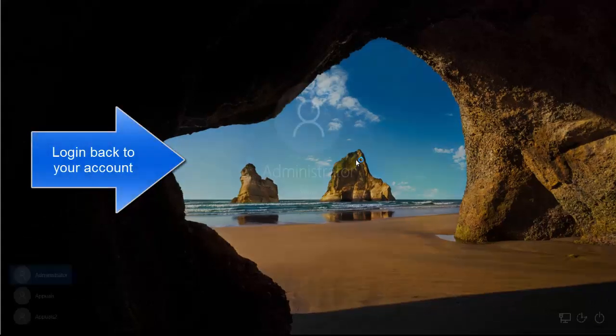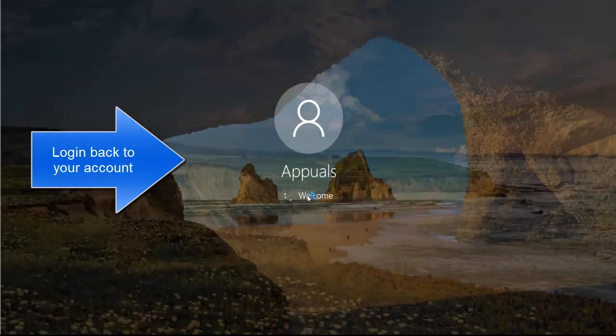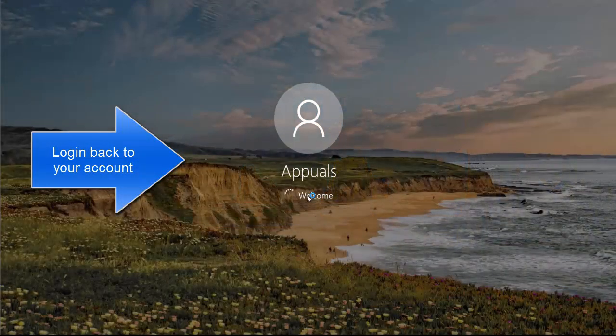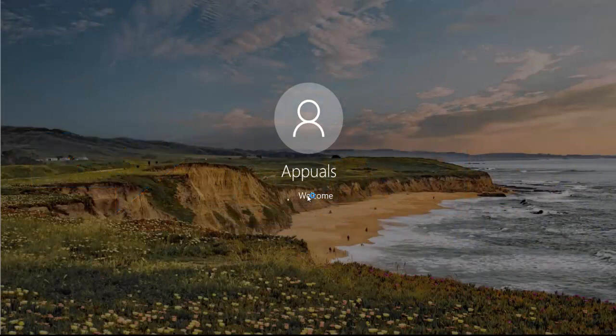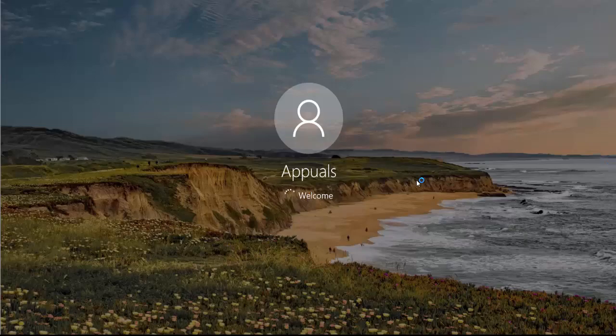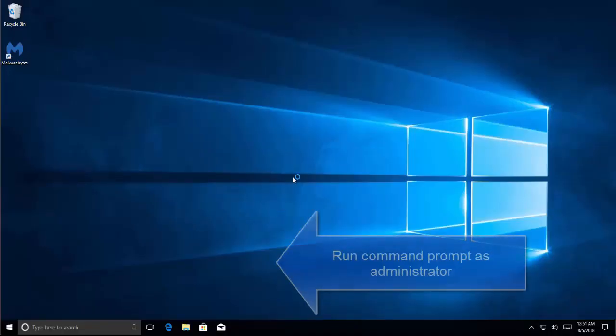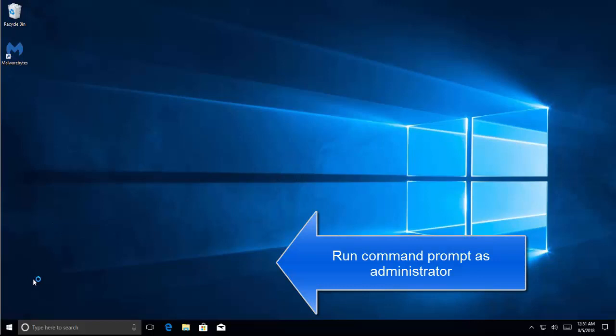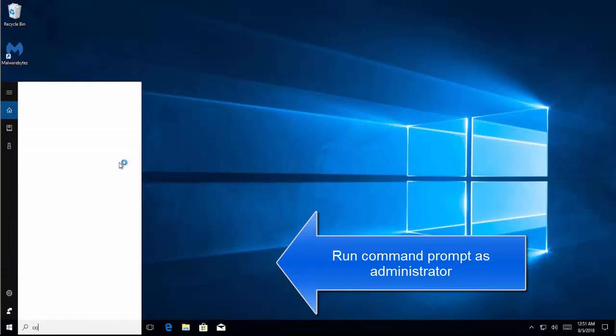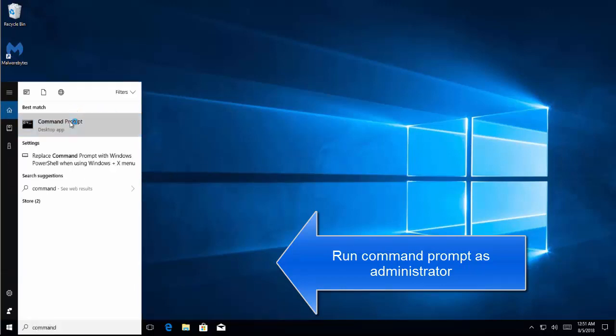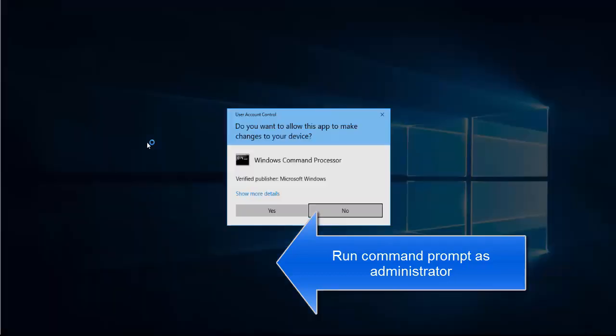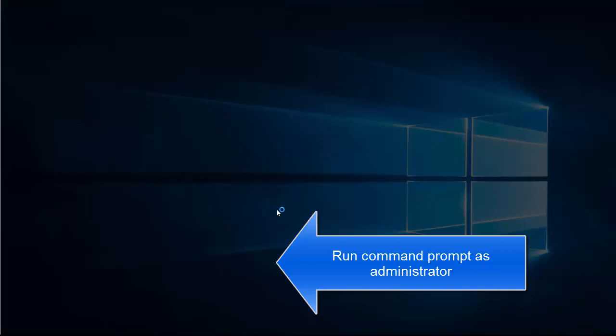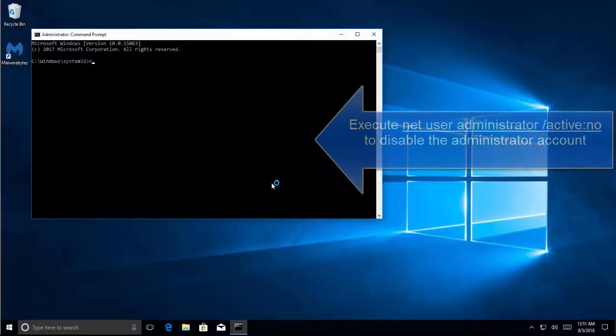Now log back in with your original account. Once you are logged in, we need to disable this hidden administrator account. So let's search for Command Prompt again, right-click on Command Prompt from the search results and select Run as Administrator. Click Yes for the UAC prompt. Now type: net space